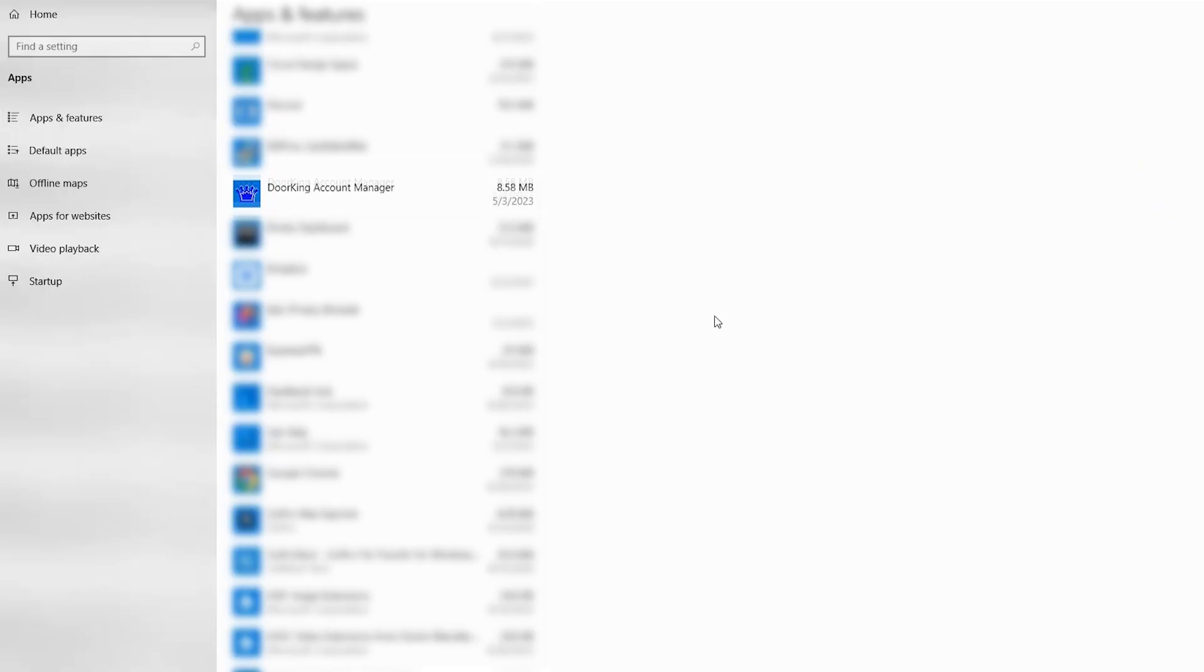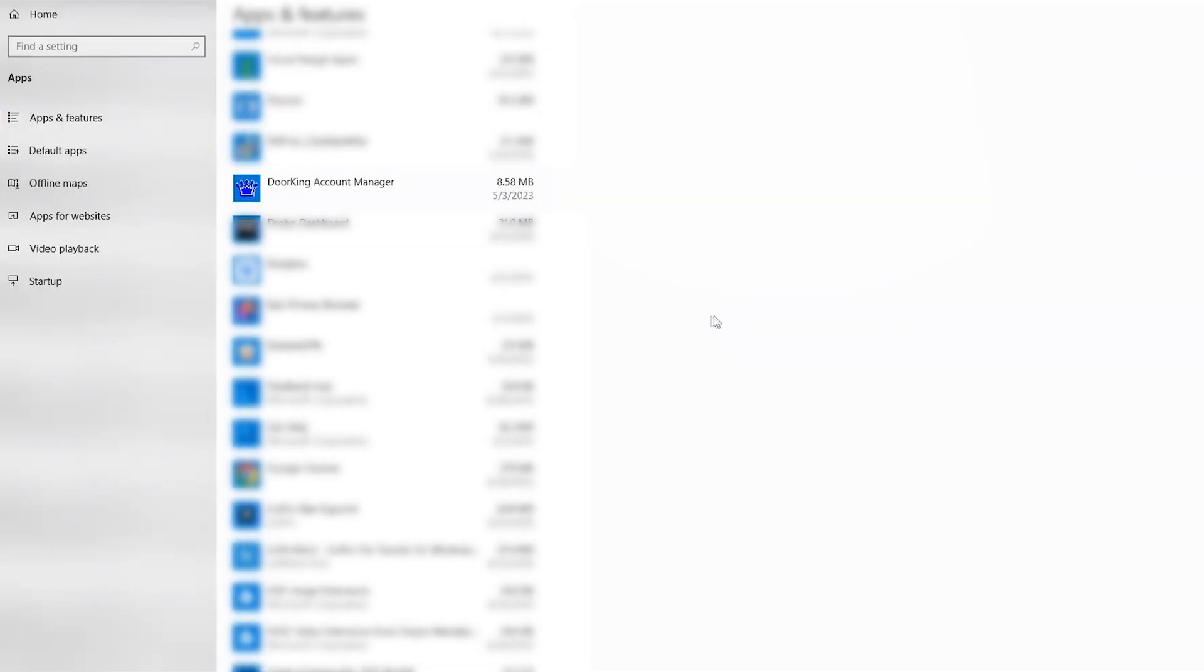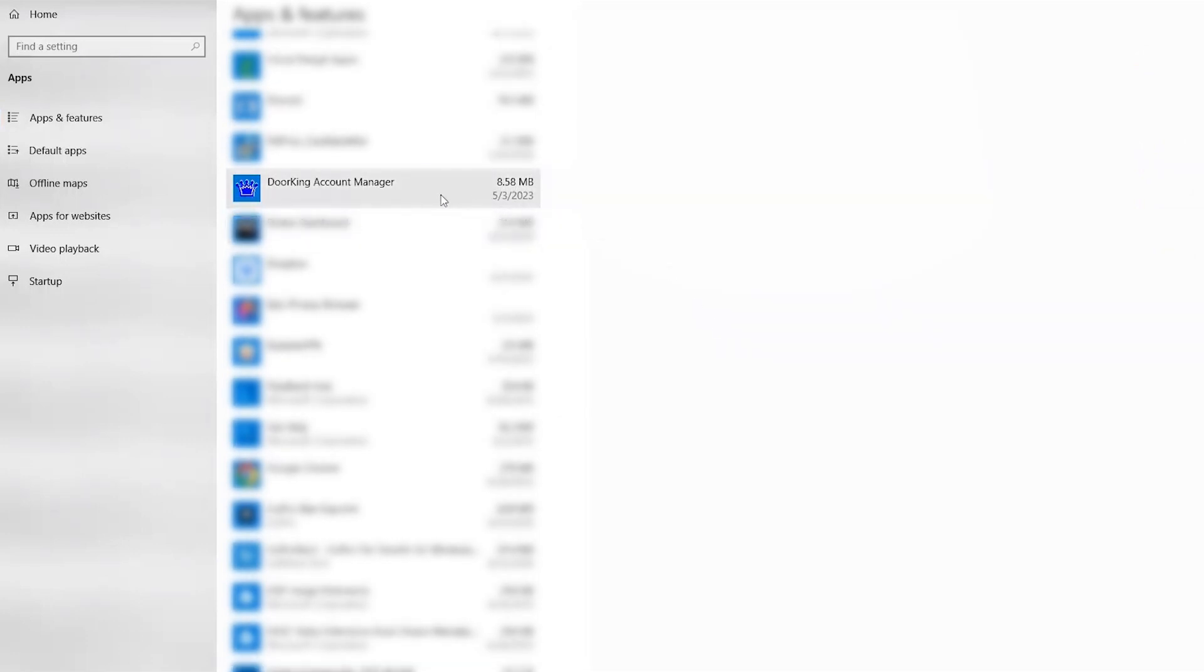Once your software has been backed up, you'll need admin rights on your computer to proceed. Close the software and head over to Add and Remove Programs in Windows. Scroll down to find the Dorking Account Manager program, select it, and click Uninstall to remove it from your computer.